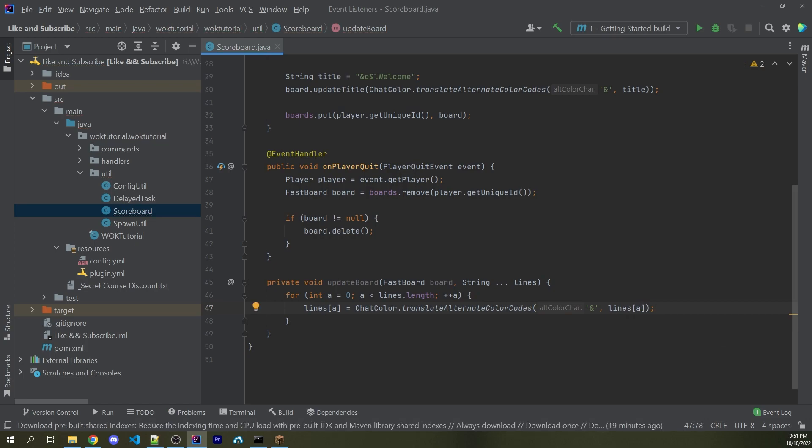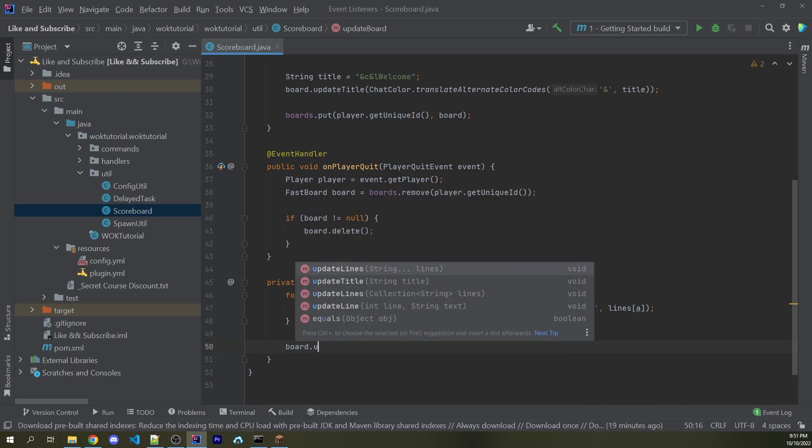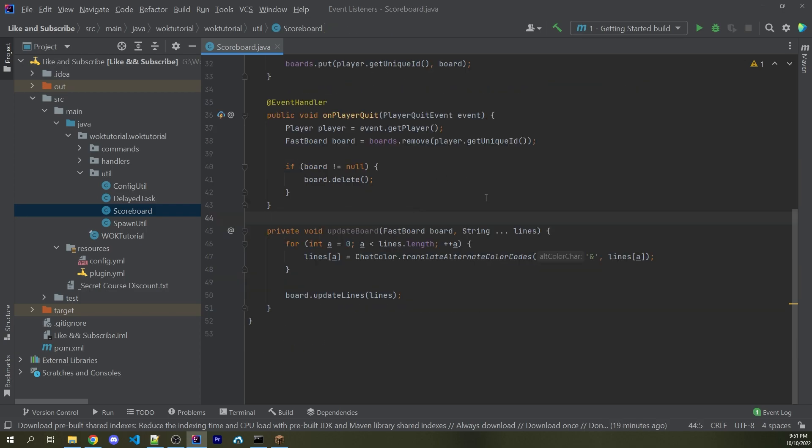And then within this, I can now say lines[i] equals ChatColor.translateColorCode, passing in the ampersand symbol and then lines[i]. So essentially, we're just reassigning the exact index on the lines vararg array to now have the correct color codes. So everything is the correct color. Now after the for loop, I can now say board.updateLines, which also takes in varargs. So we can simply just pass in lines.